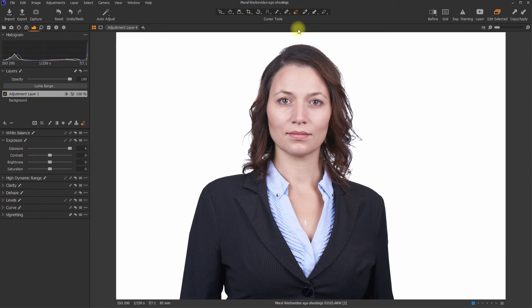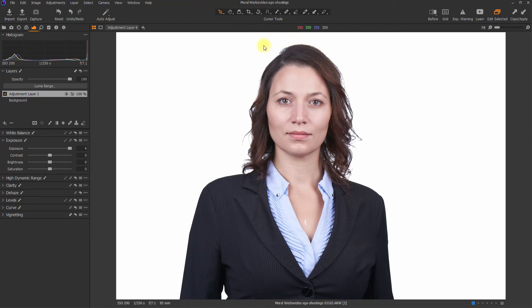So I will switch off the exposure warning again. And remember, my target was to get every RGB value to 255. As you can see, everywhere within the image, everything is at maximum.